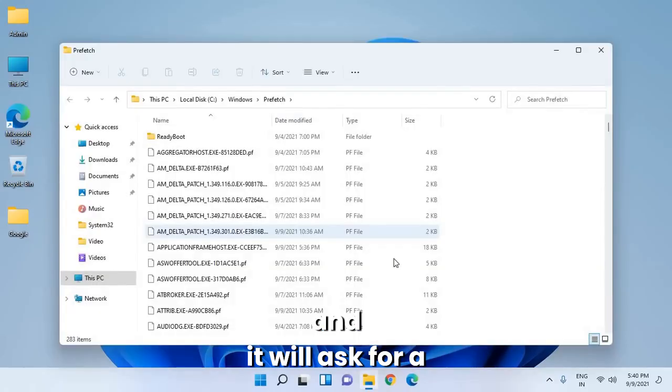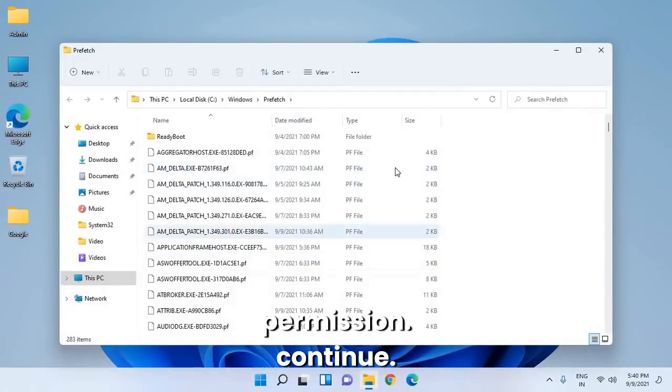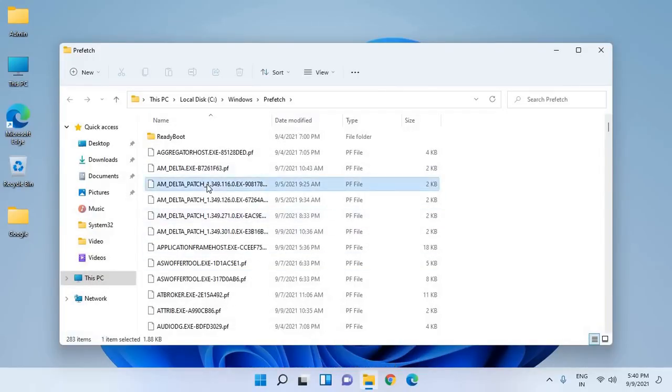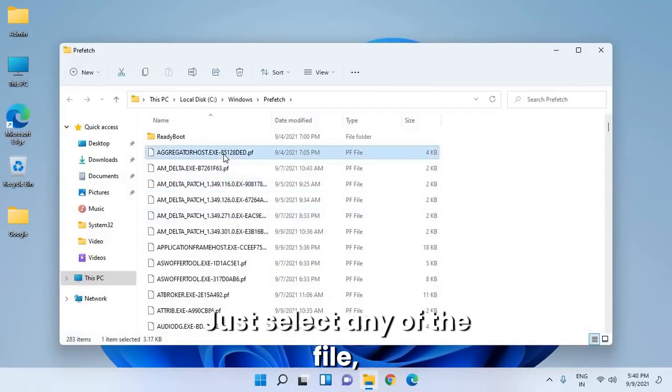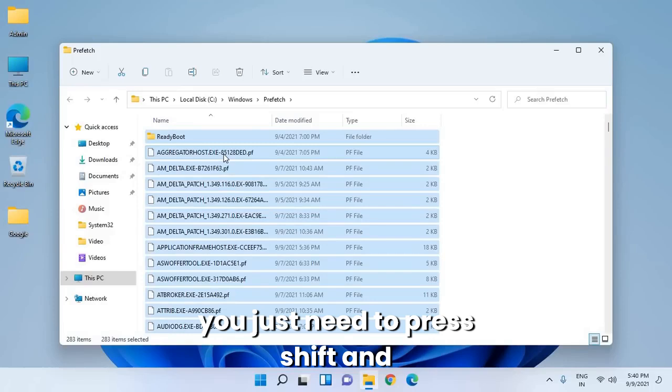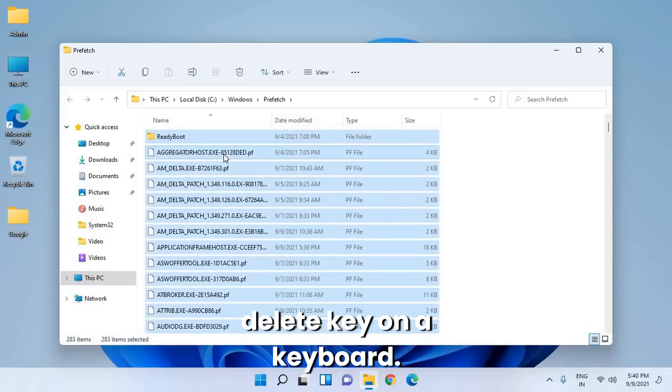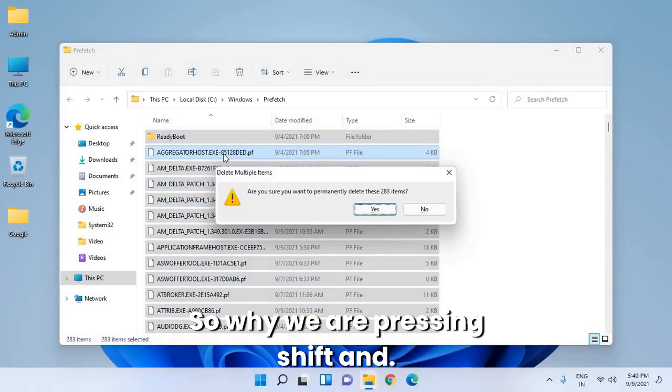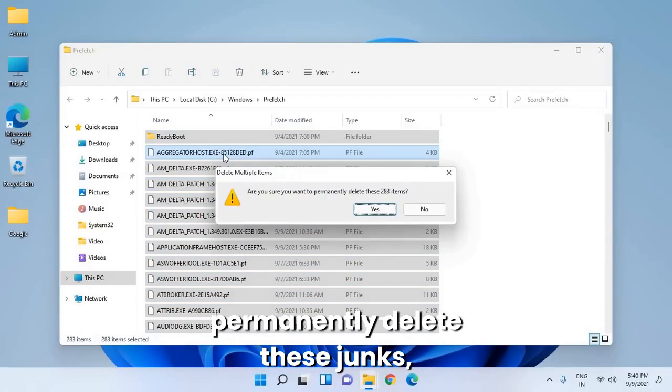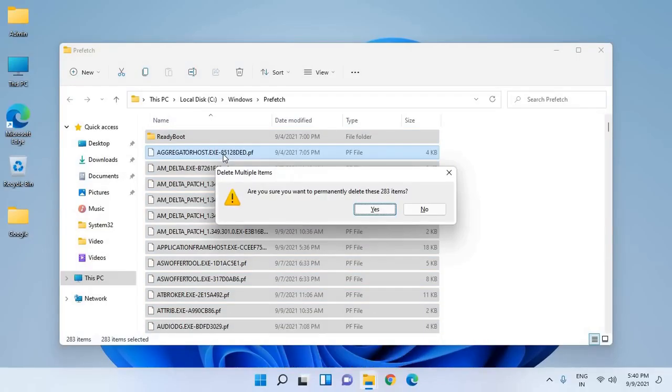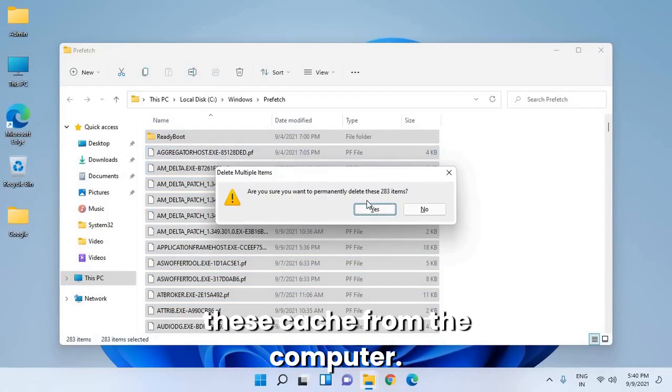It will ask for permission to continue. Select any of the files. You just need to press Shift and Delete on the keyboard. We're pressing Shift to permanently delete these junks, this cache from the computer.